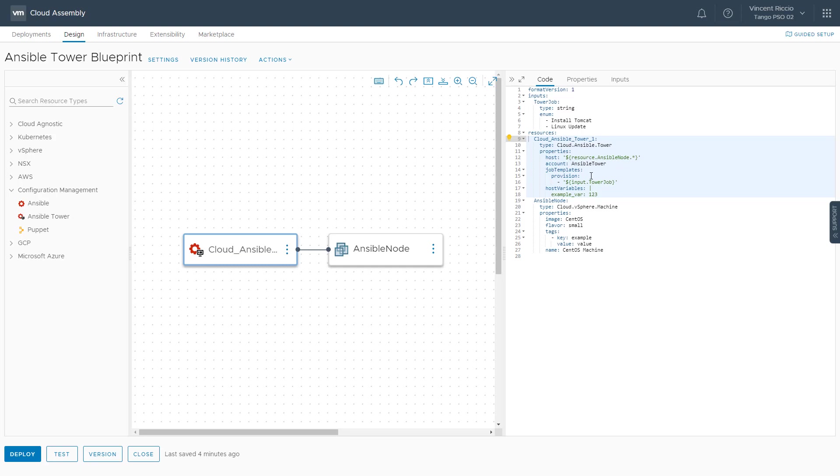In this particular case, I'm allowing the user to choose between two job templates, and this will be an input and a drop-down, which you'll see during the deployment.